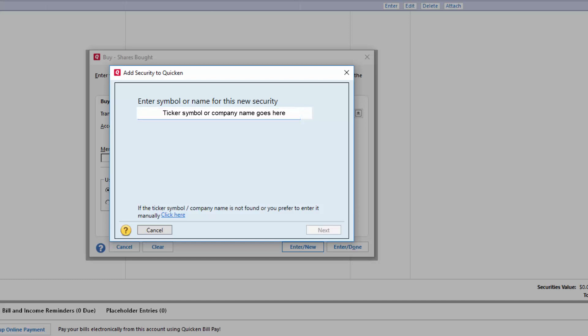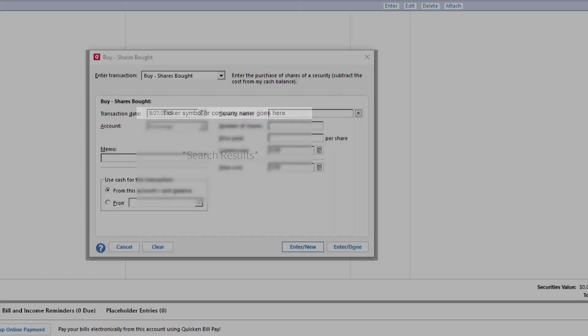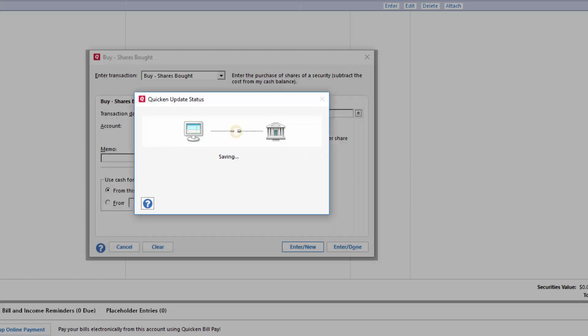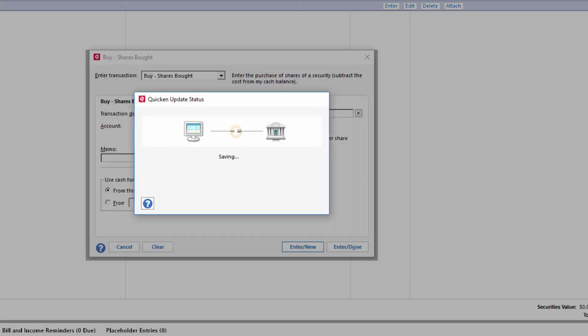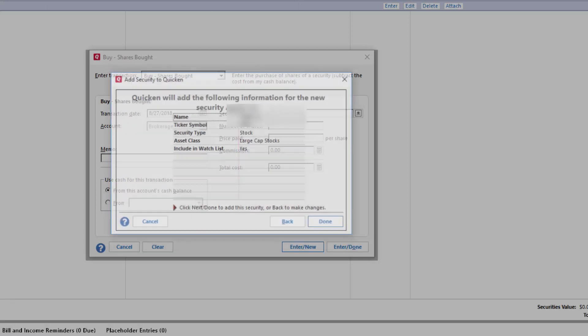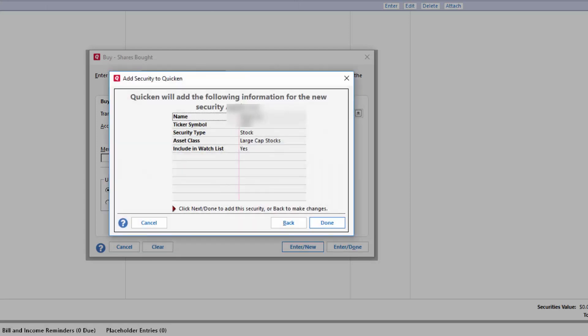You need to search by a ticker symbol or company name. In the search results, select the security you're looking for and then click next. Quicken will now give you details for that security. Verify them and then click done.